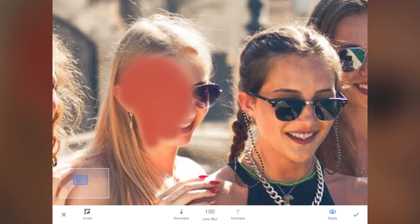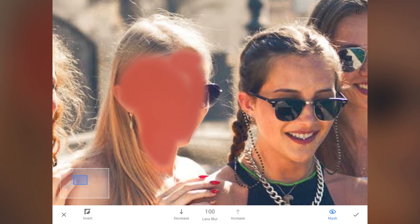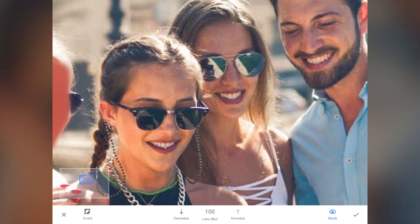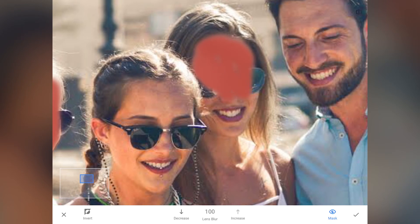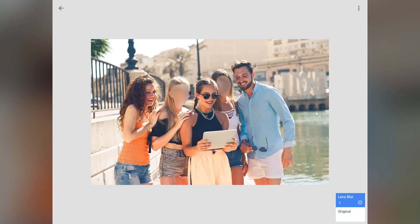If you are unable to see your masked areas like this in red color, press on the icon which says mask on the bottom right. Once you have masked the area for blurring, click on the apply button on the bottom right.